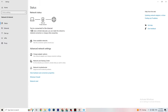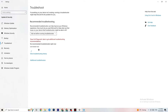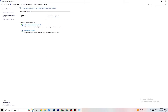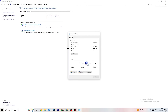The next thing to try is clicking on Troubleshoot Problems. This will redirect you to the Windows troubleshooter. If it doesn't find anything, you can close it down and go back.